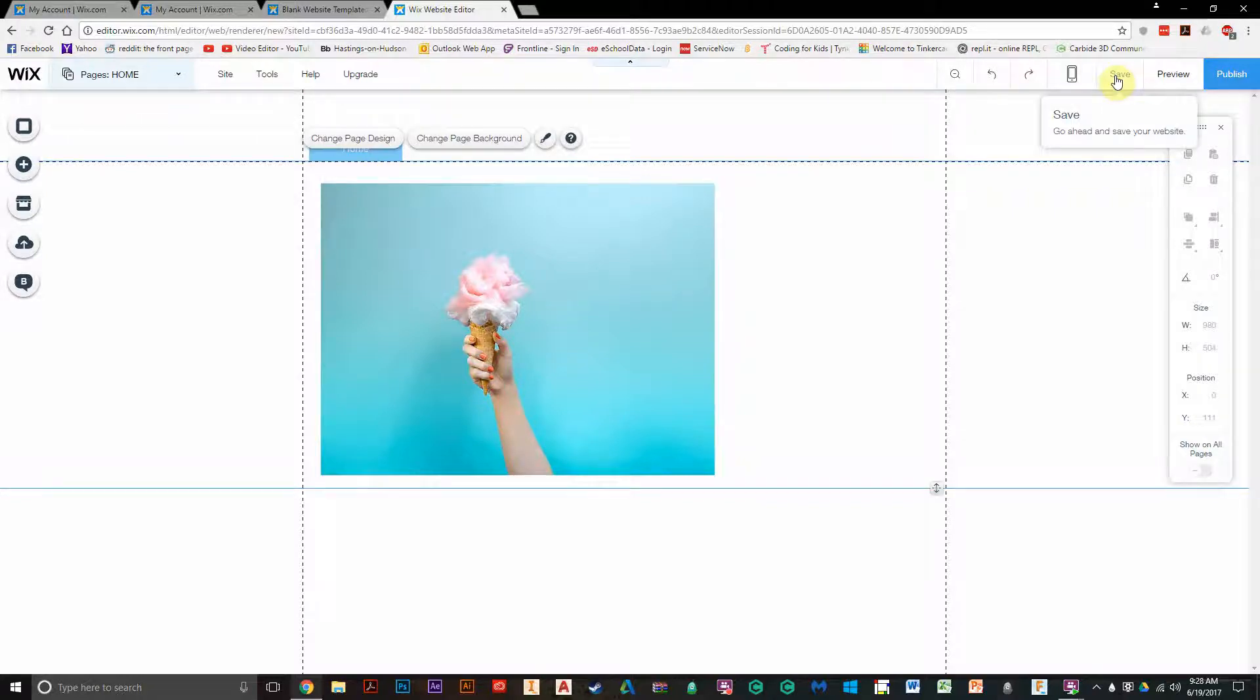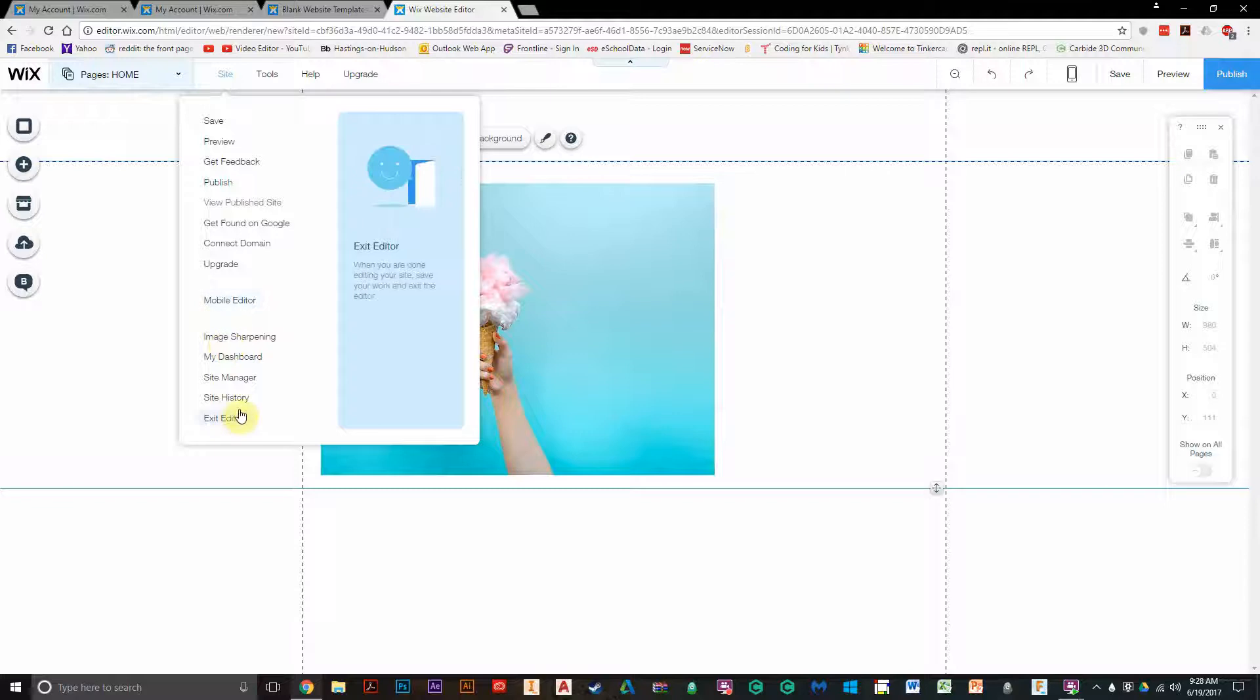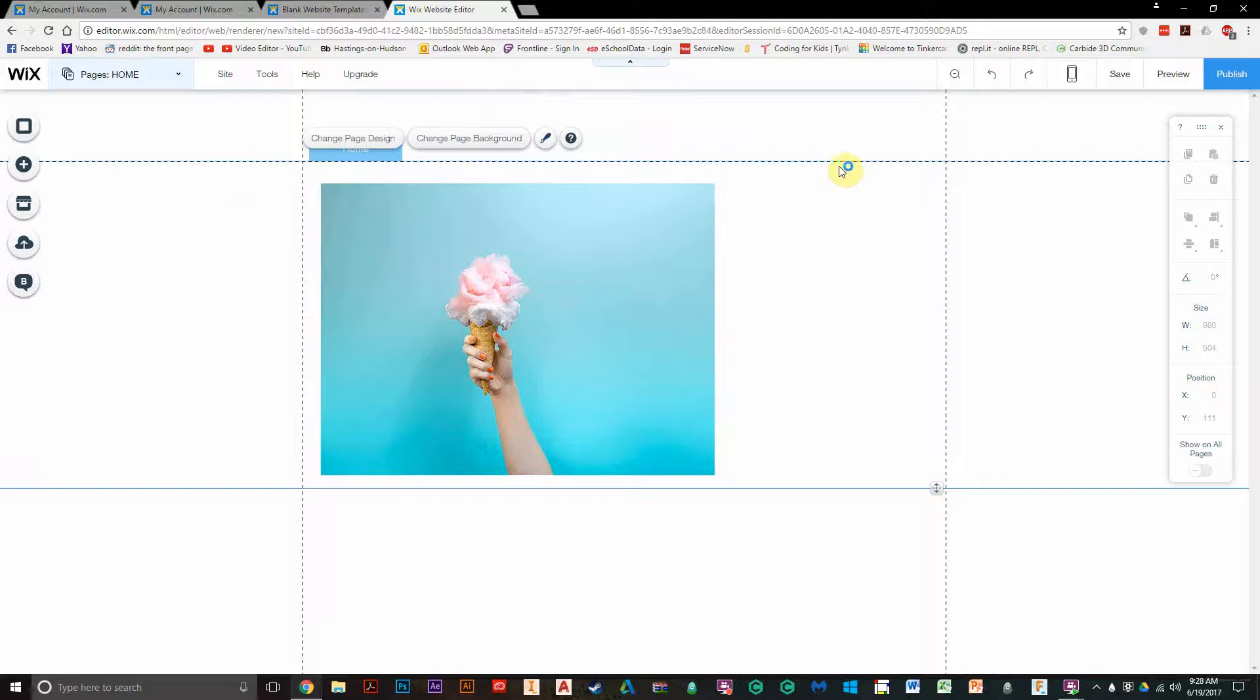And then you would click save when you're done. And then when you're ready to leave, you go to site, exit editor, and that will exit you out of your website because you can have multiple websites here to edit. So that's a little bit how to use the more advanced features of Wix.